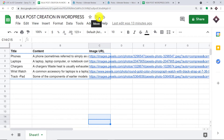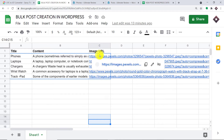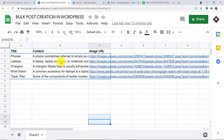This is my Google Sheet and these are the columns: title, content, and image URL. The title column will act as the title of the WordPress post. This section will act as the content of the WordPress post, and this will be set as the image. I have also set a particular time at which these posts will be published.